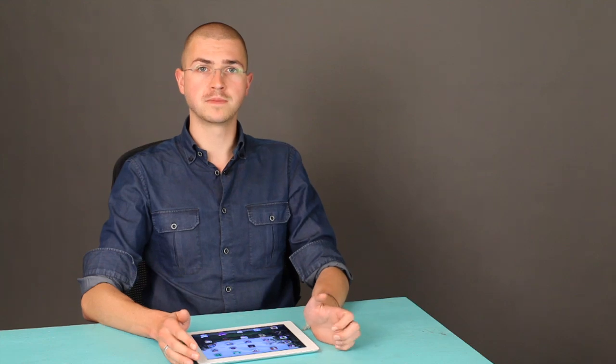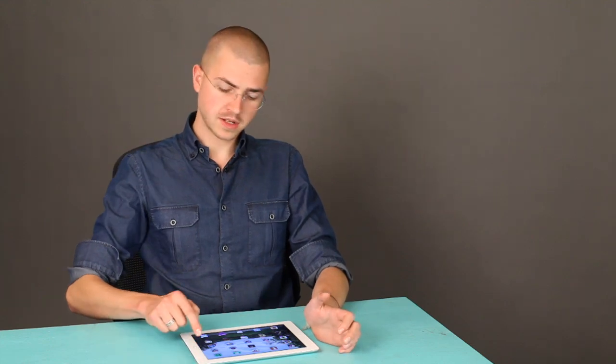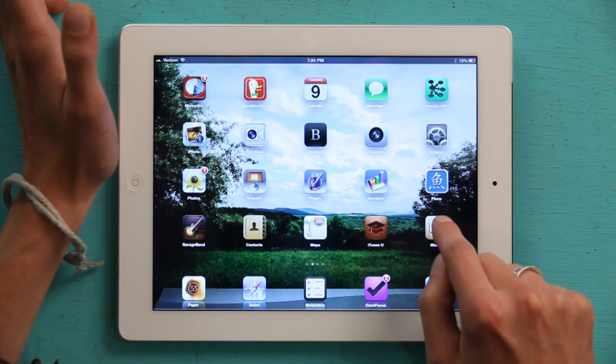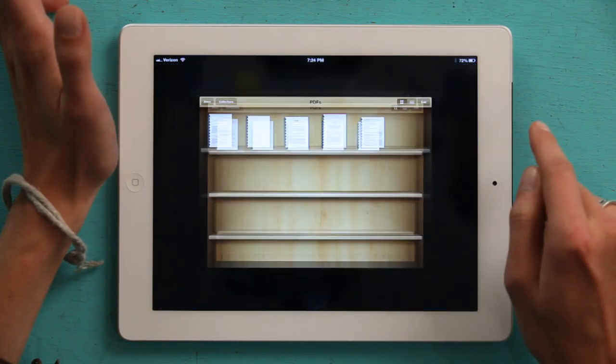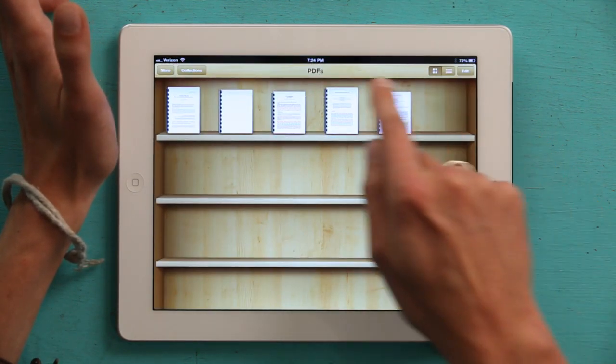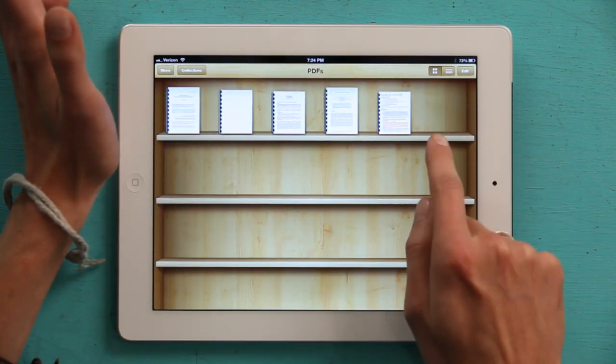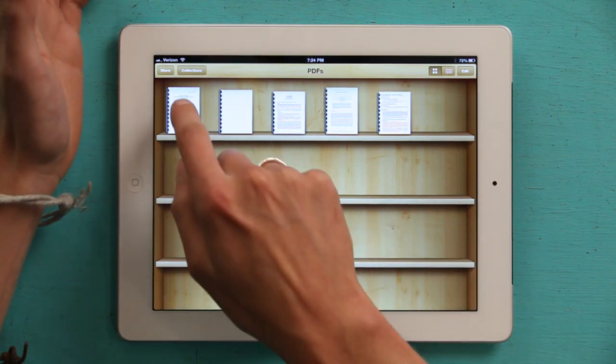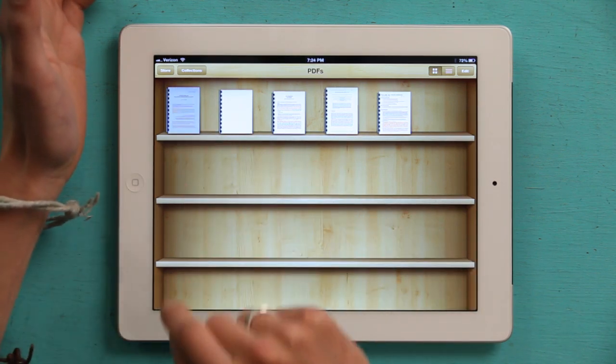But iBooks is pretty good. Tap on it to open it up. I've got a few PDFs here, so I'll open up a paper I've been reading recently.